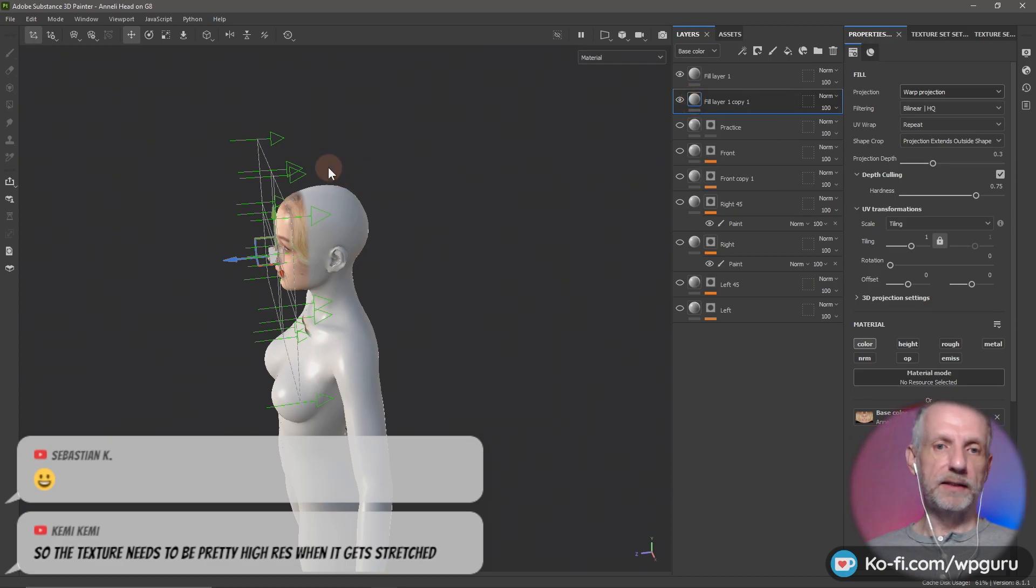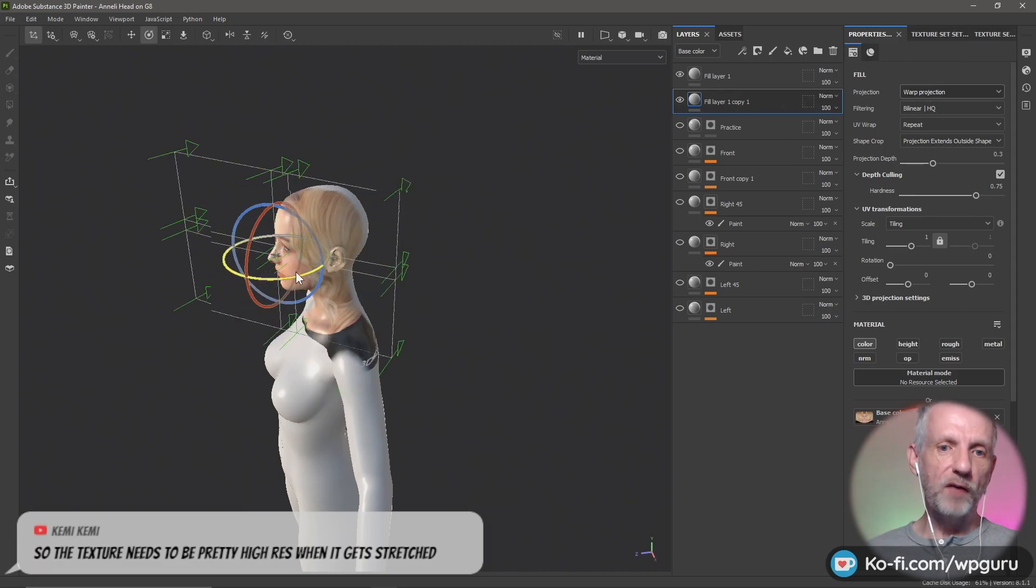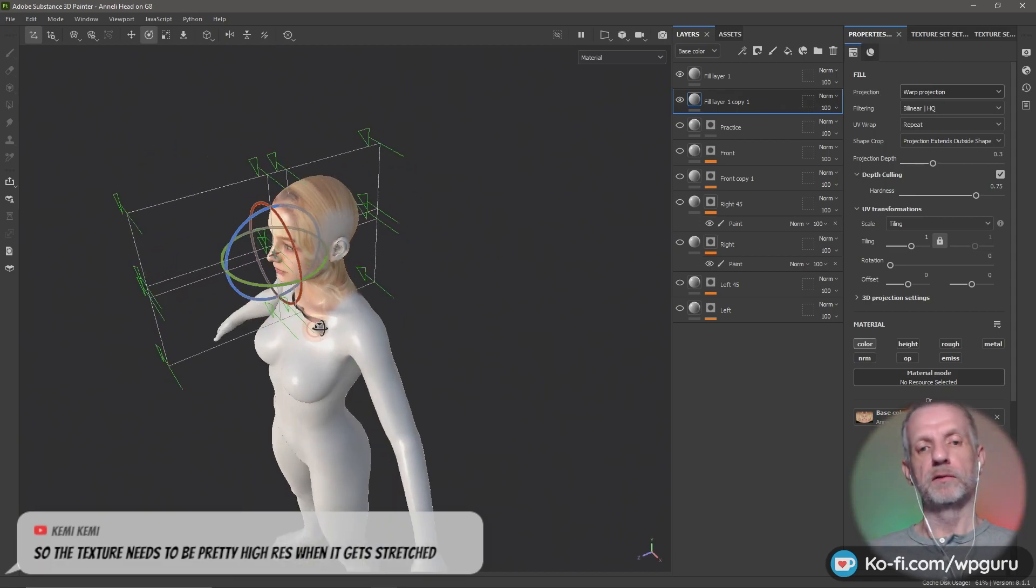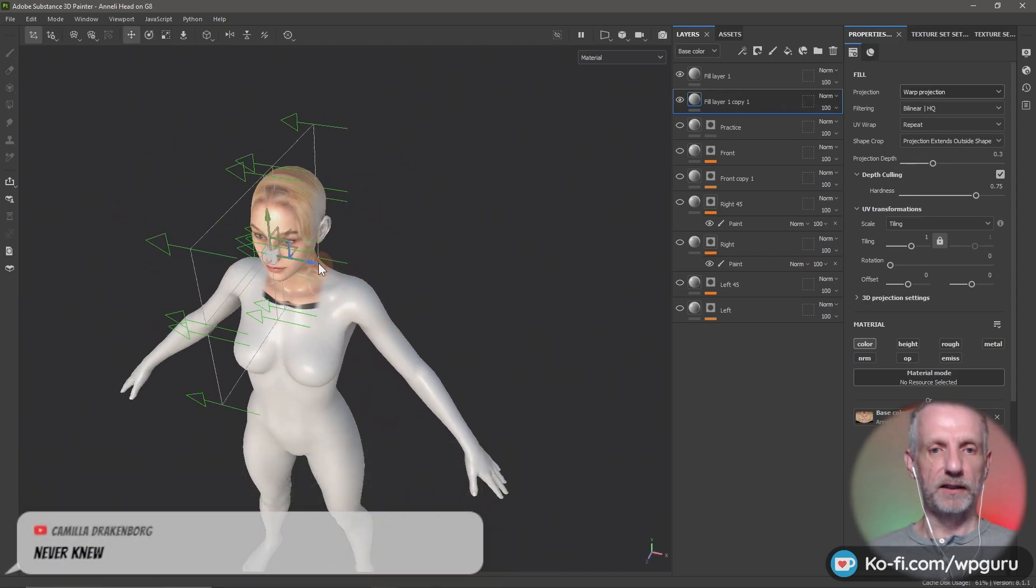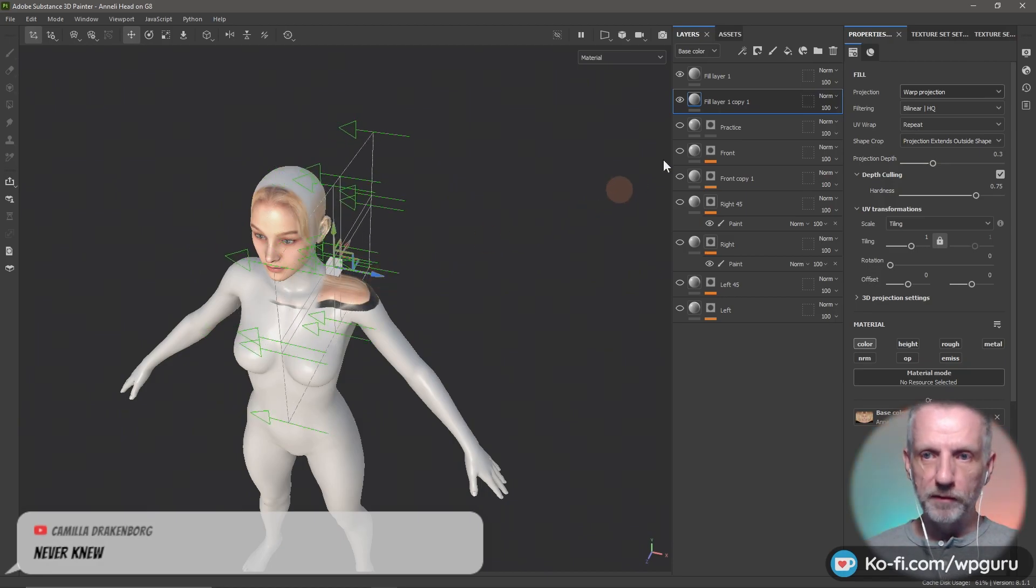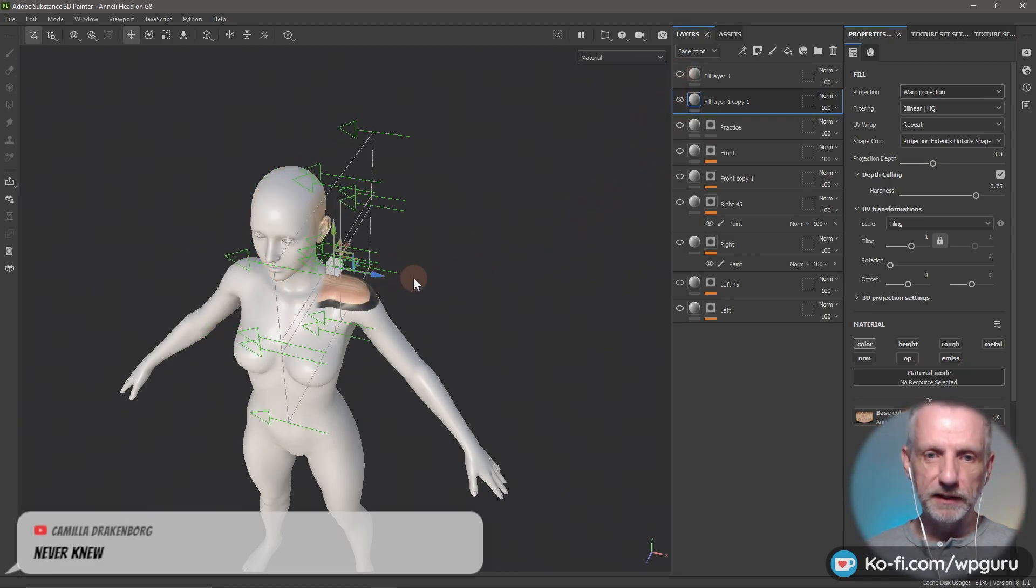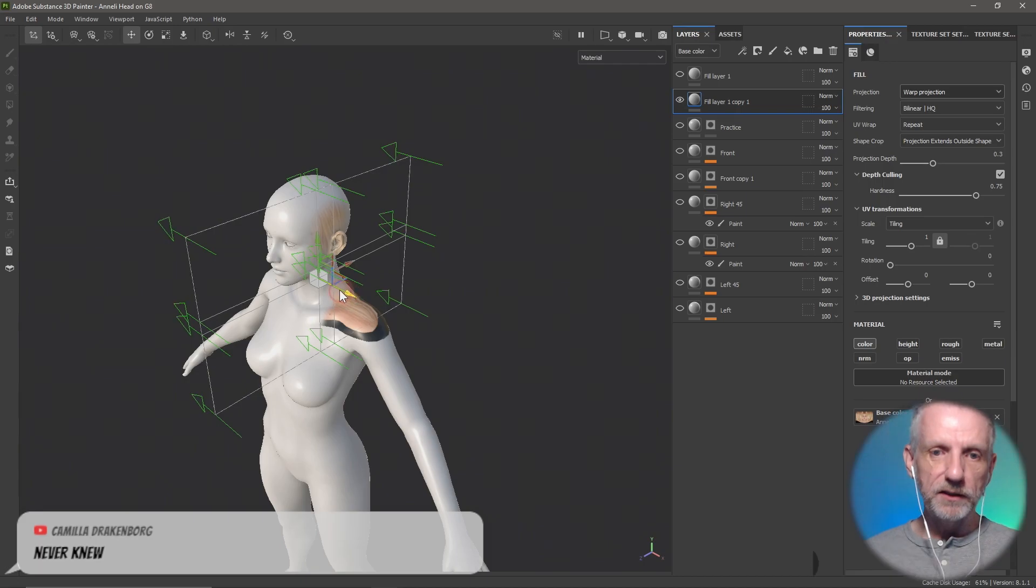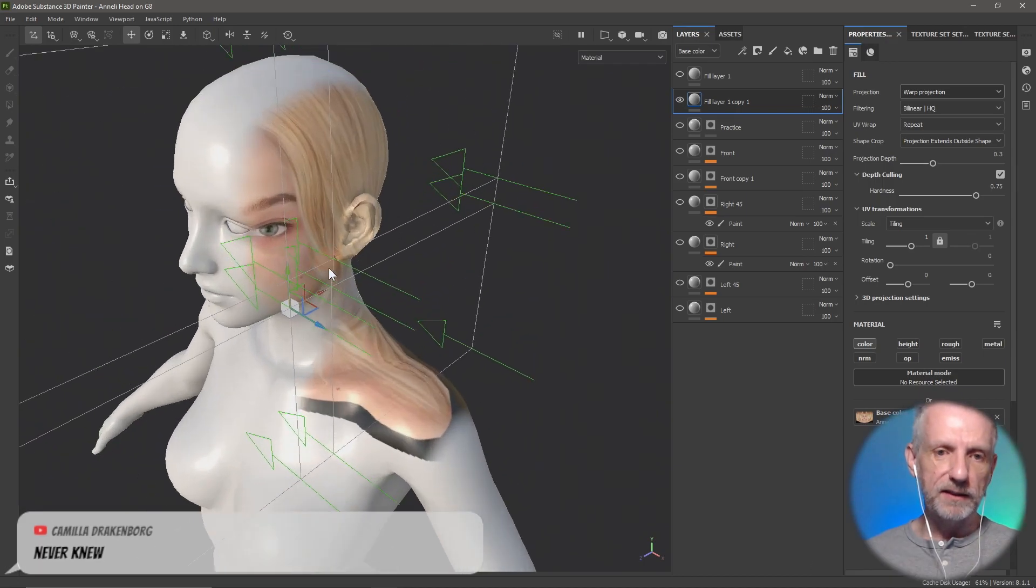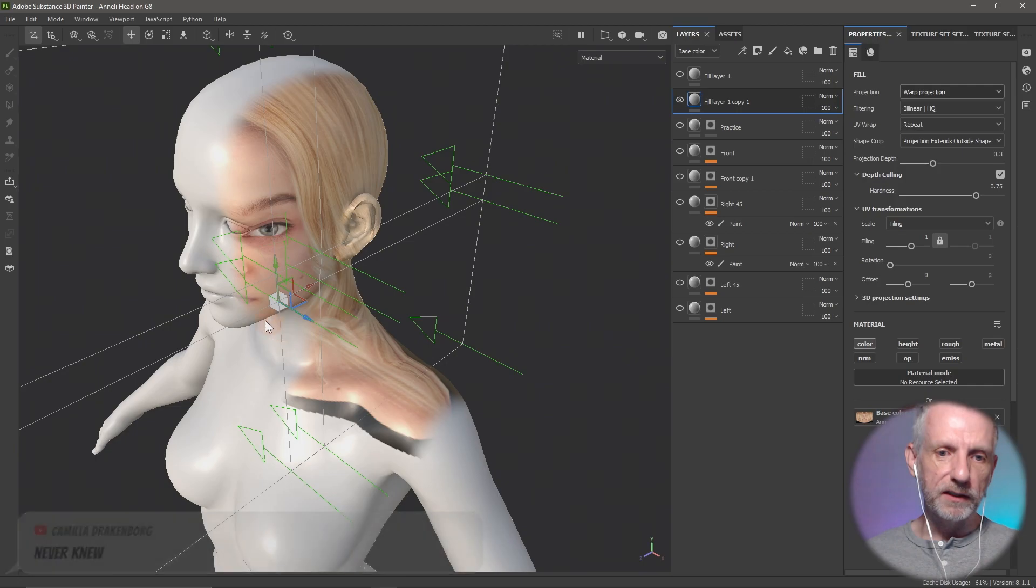In here you can just rotate where we're projecting from. So you can project from this angle now, move it over. Maybe switch this layer off so that you see what's going down. Then you just blend these things together like this. The eye isn't quite lined up properly so you can move that.